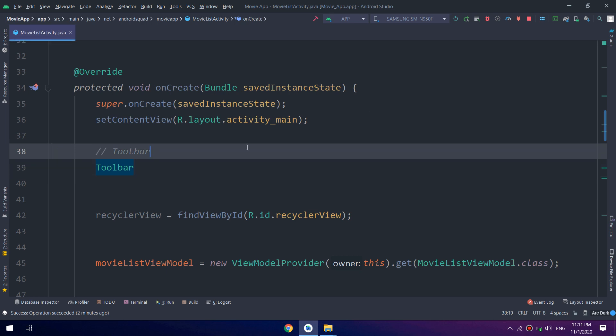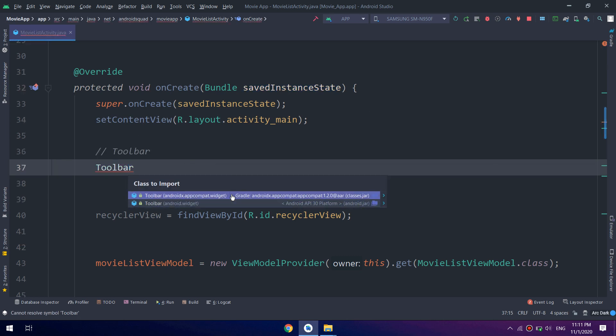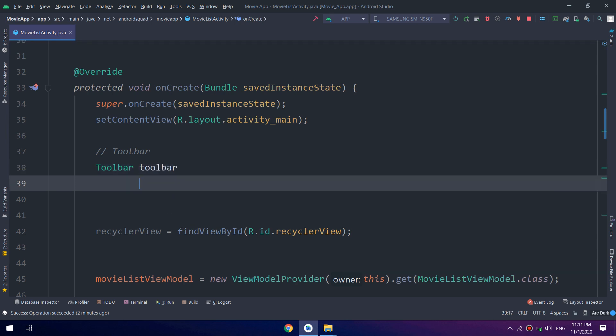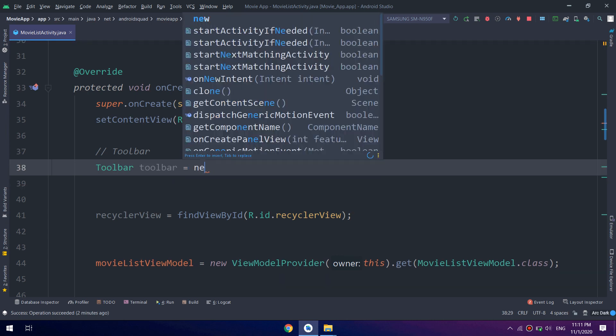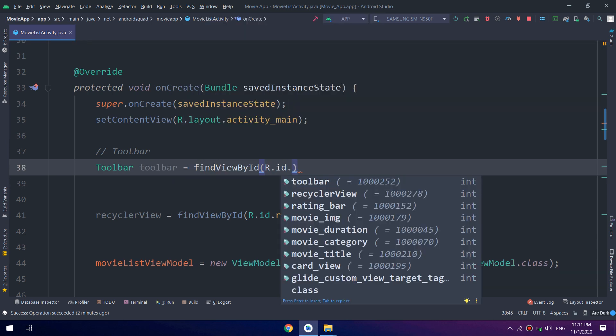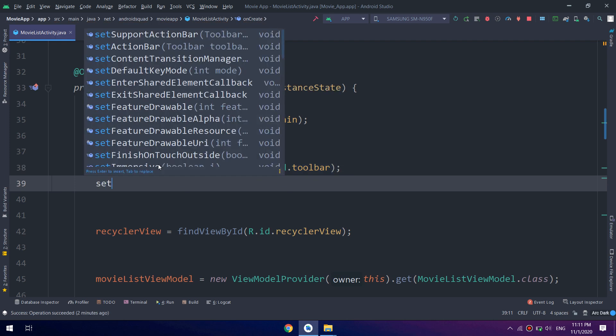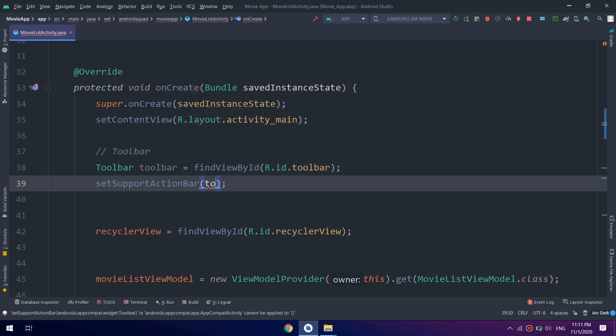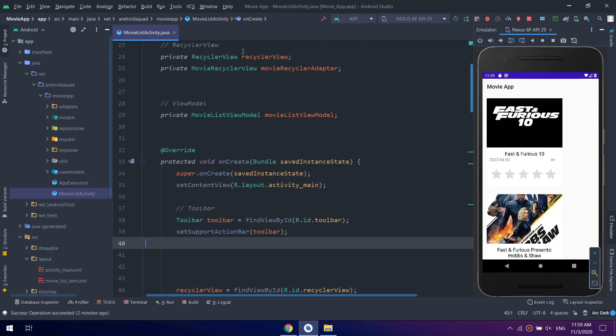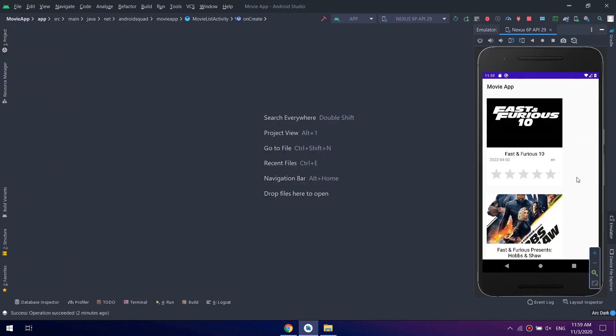Create a toolbar, instantiate it, and use the compat. Don't use the other toolbar. It will find view by ID toolbar, set support action bar equal to toolbar, and we run our application.